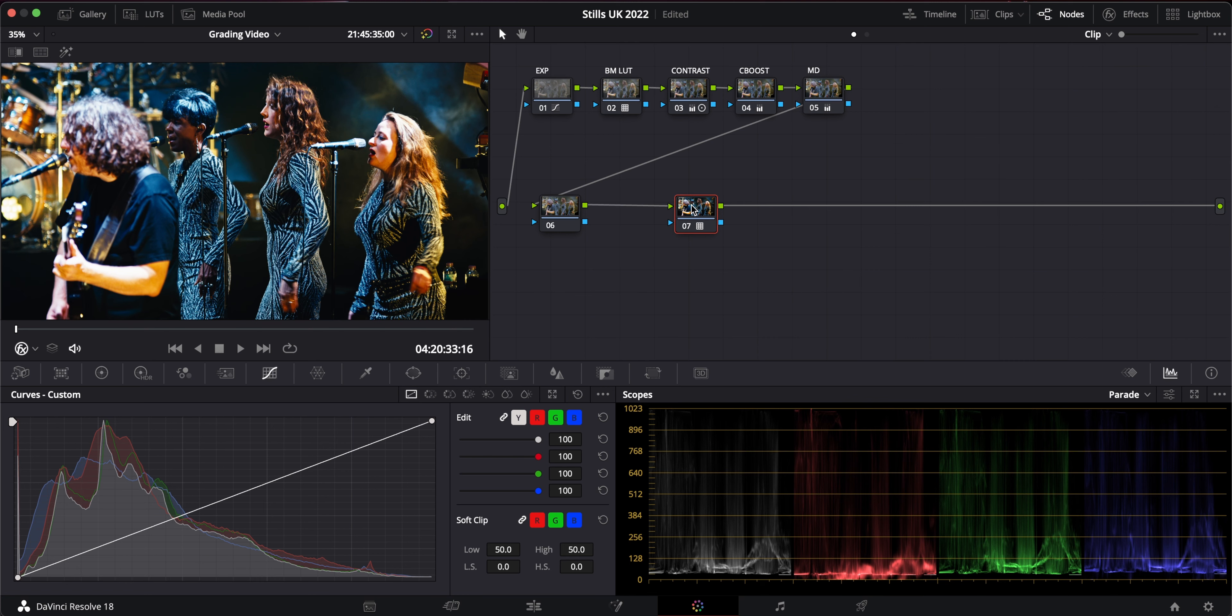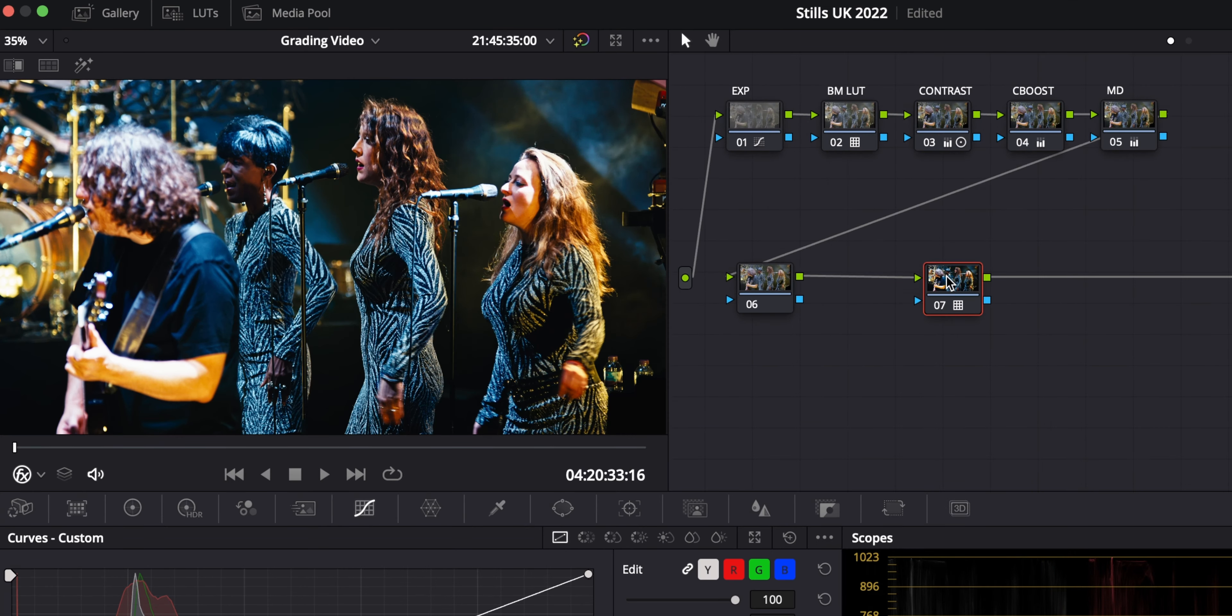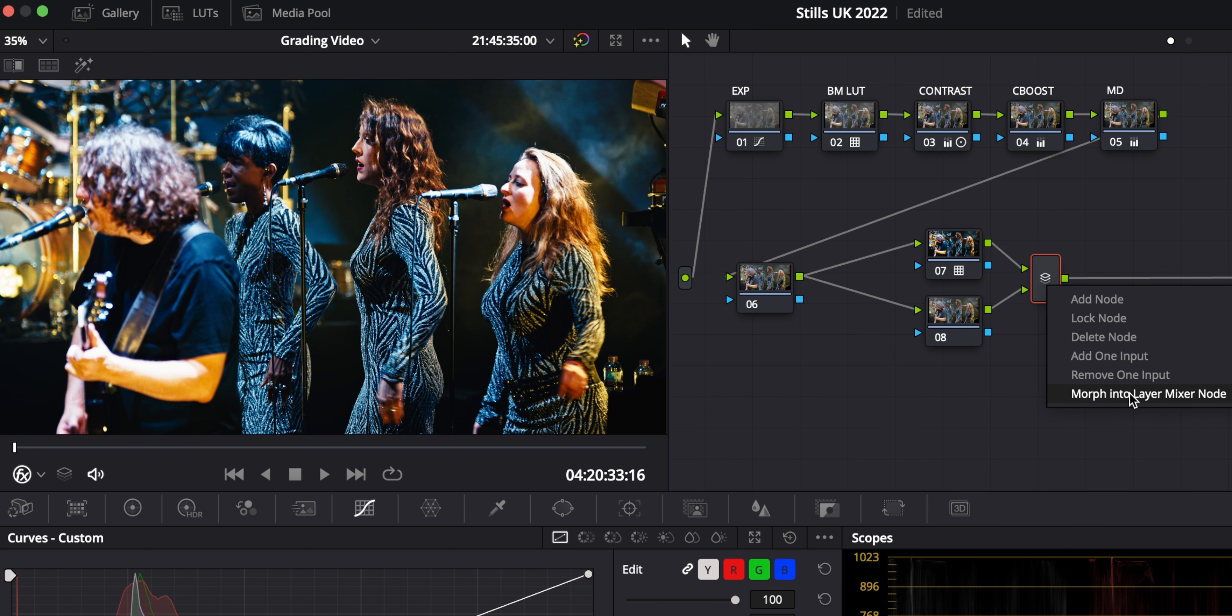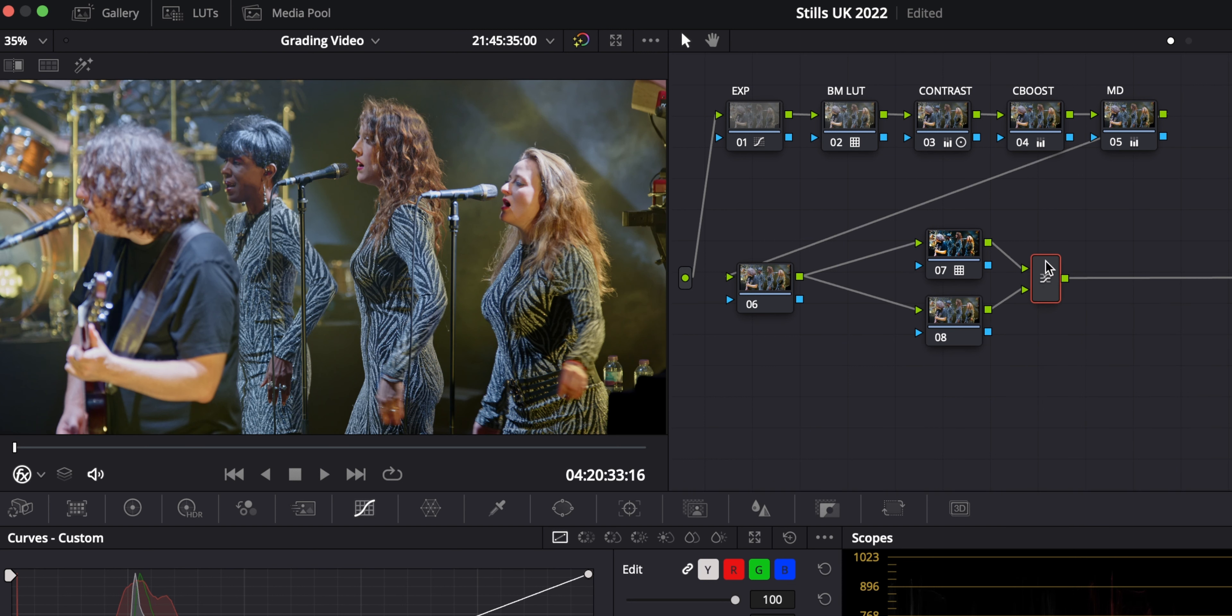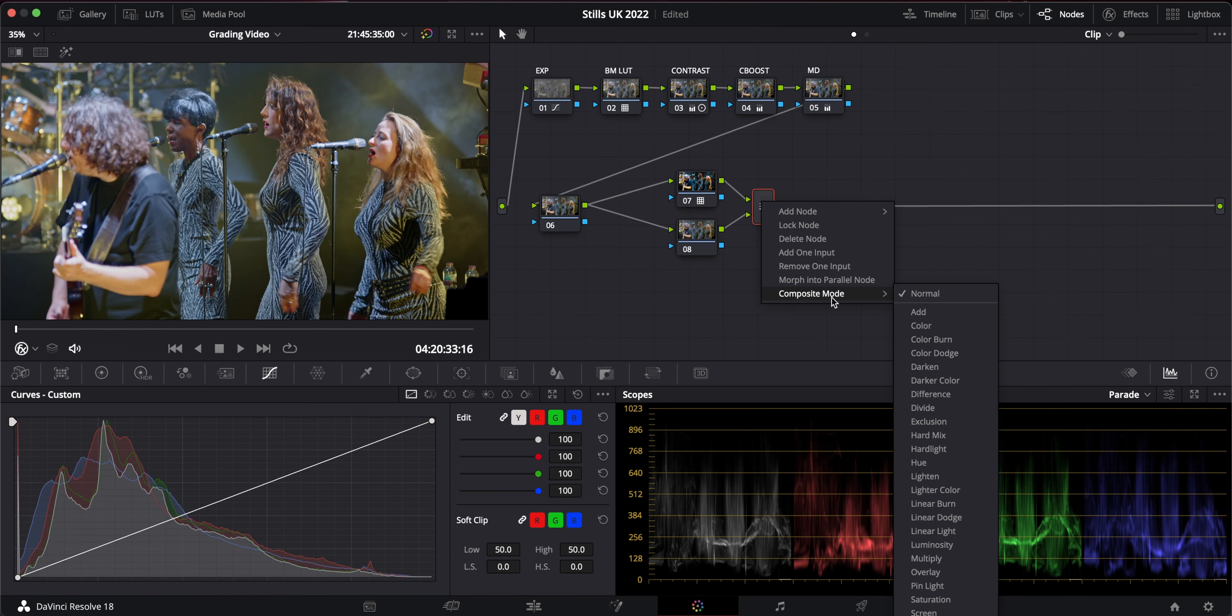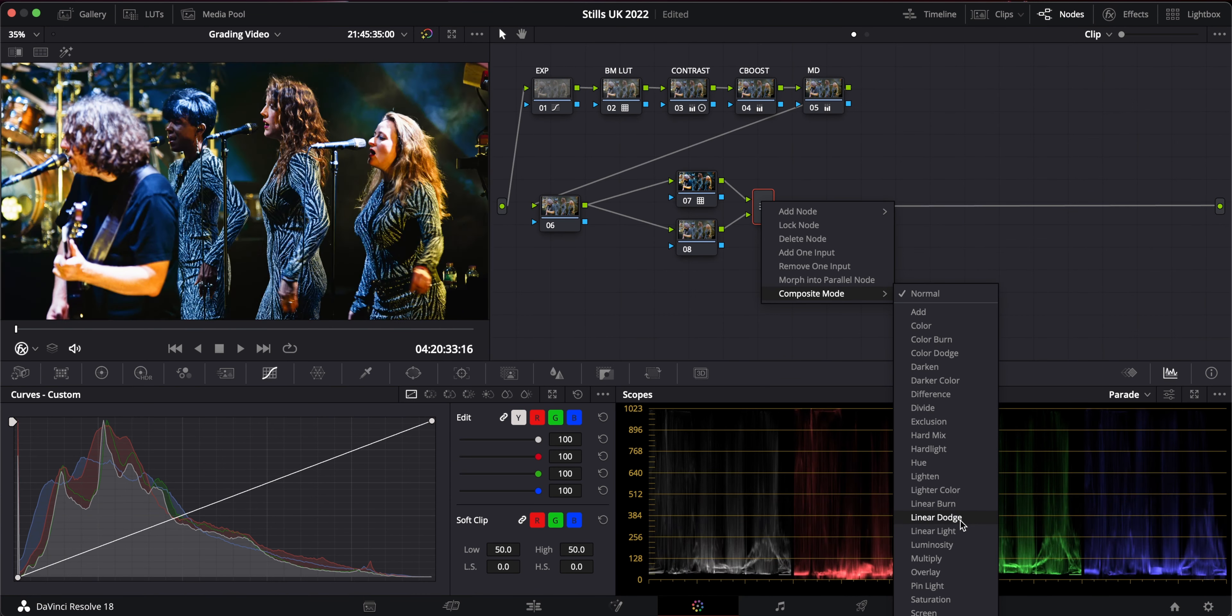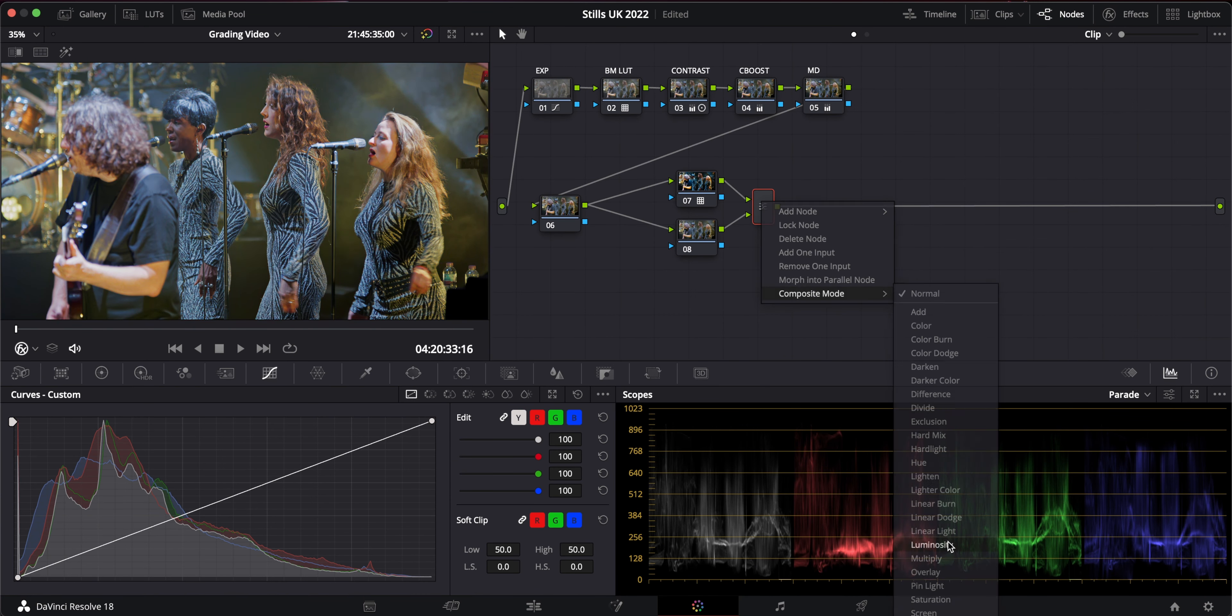But that doesn't matter. So I'm going to do option P on my Mac and I'm going to run a parallel node with it. At the moment, that's not doing anything, but I'm going to right click this mixer node here and morph into layer mixer node. And then I'm going to change the composite mode to luminosity.